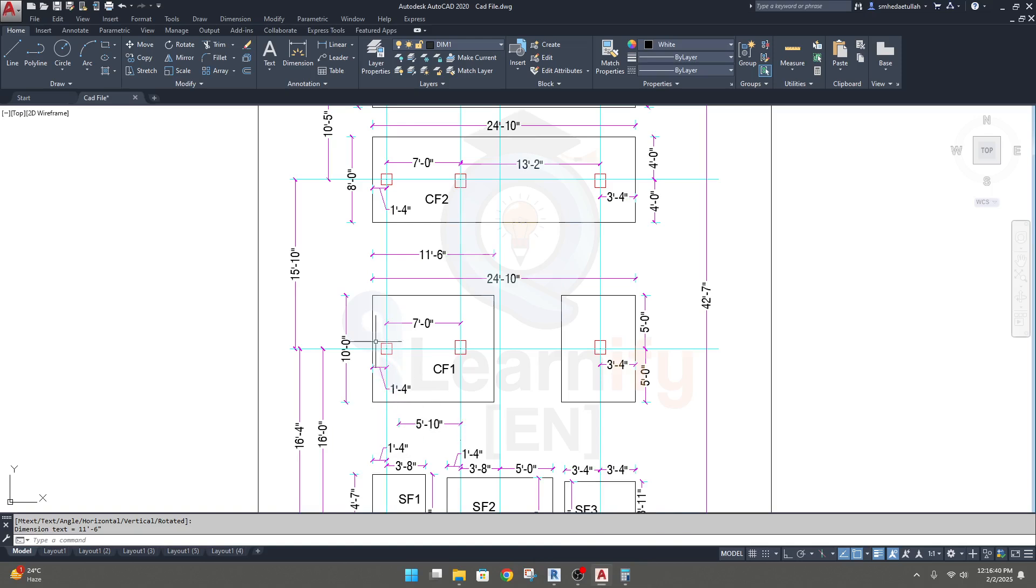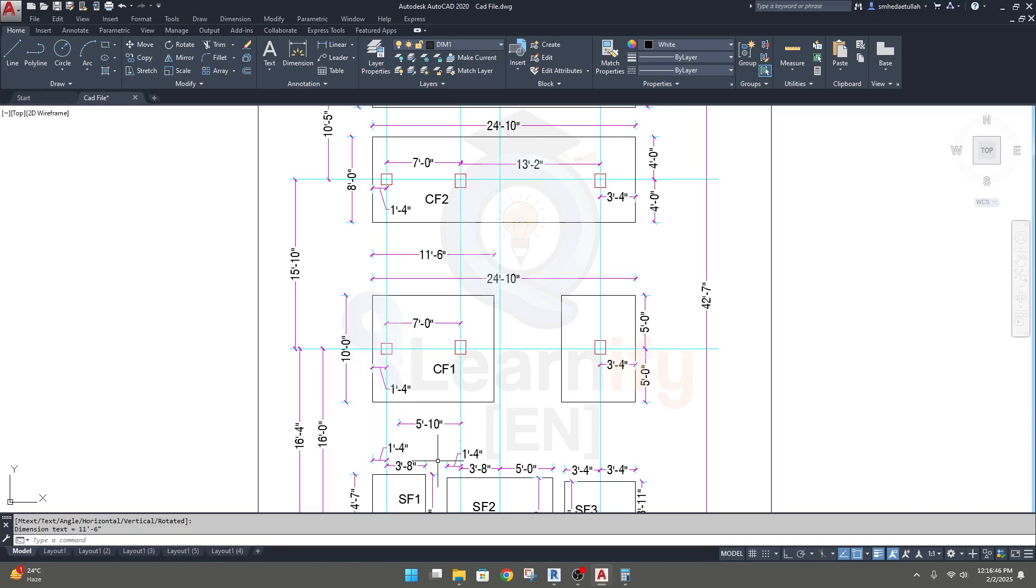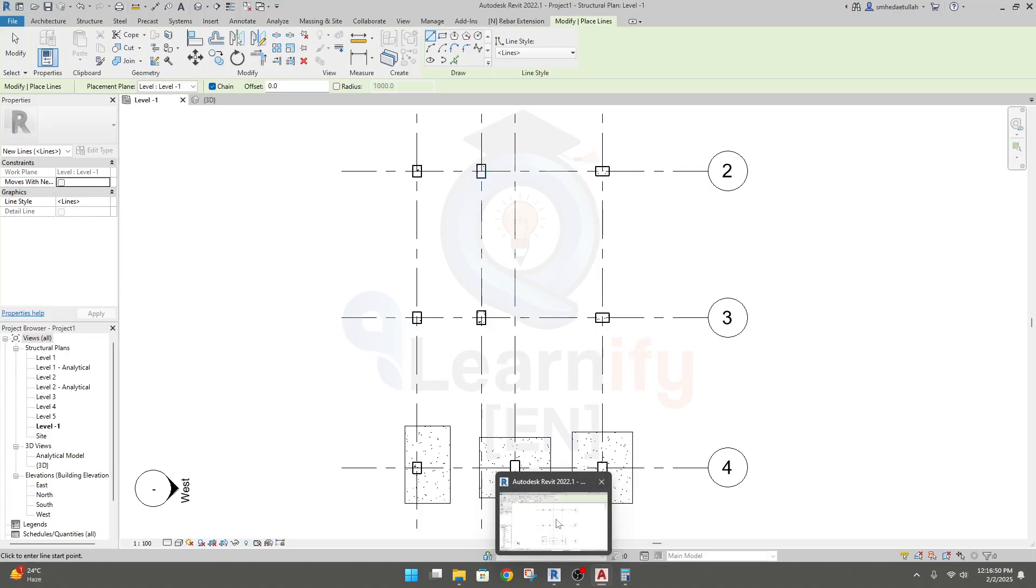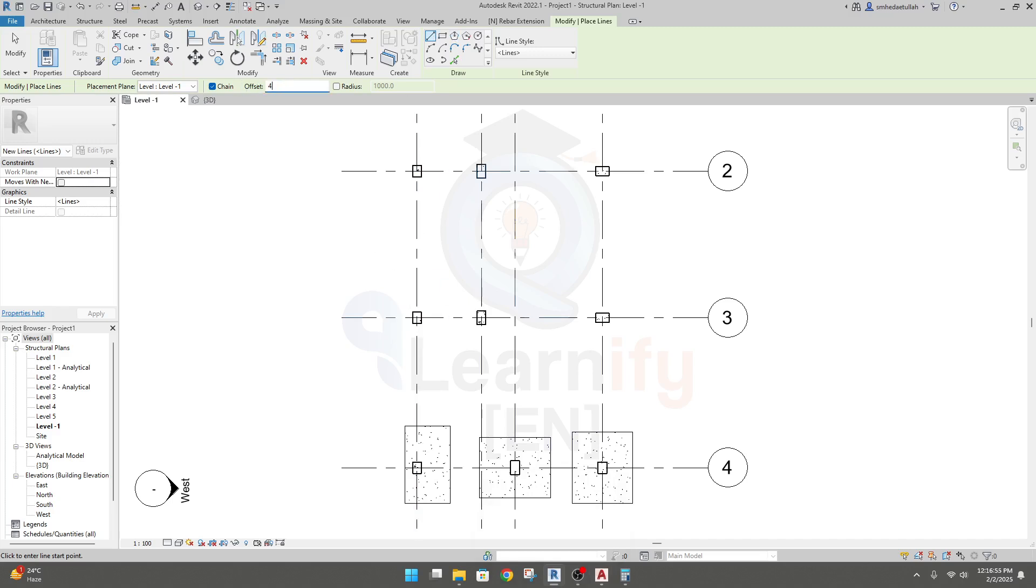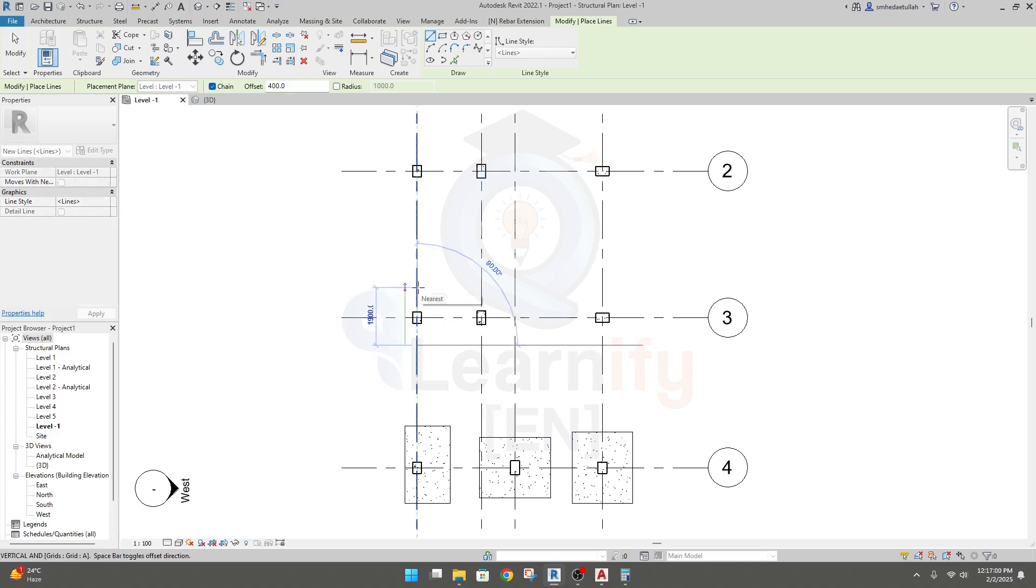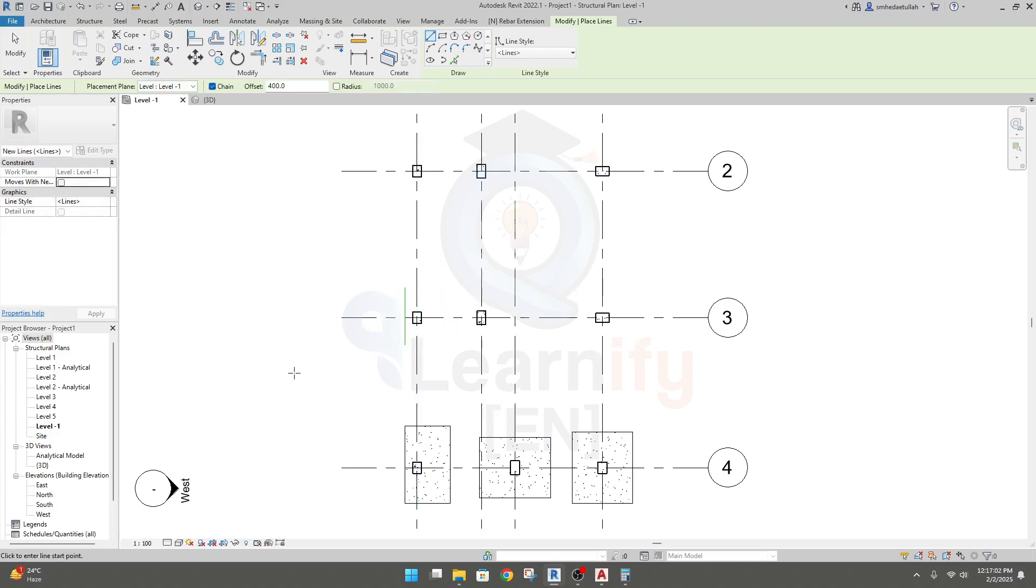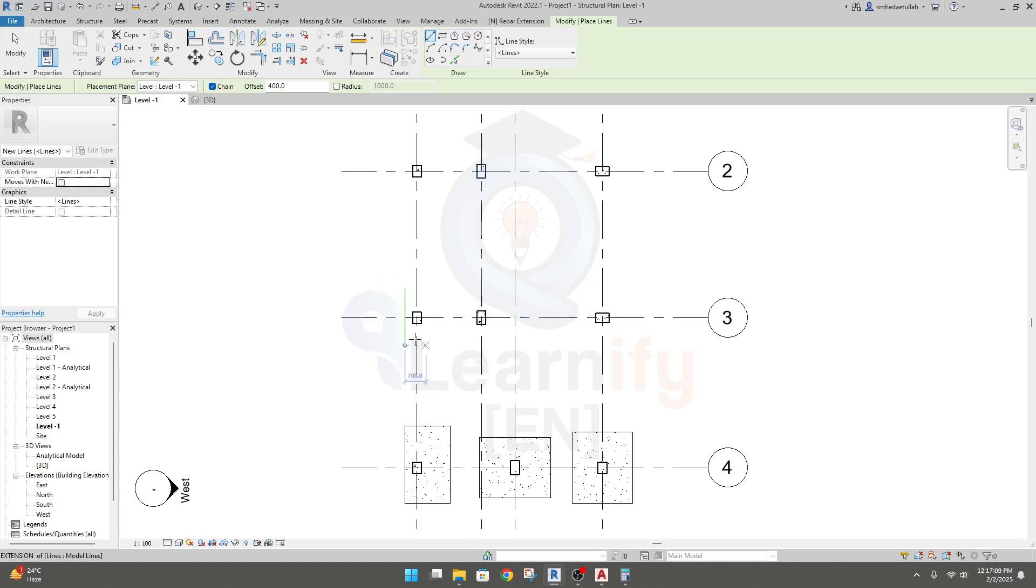So on that side we have to create a model for 400mm. We'll create line, 100mm as previous like that. OK, done, 100mm.